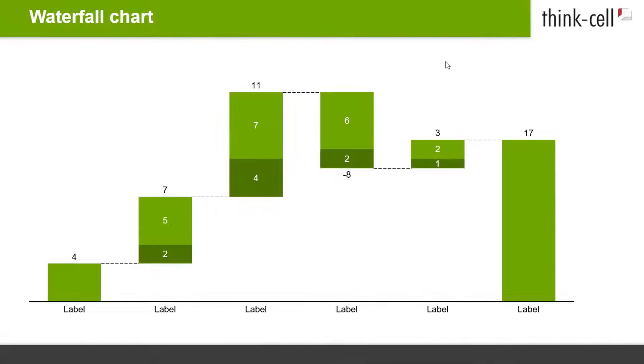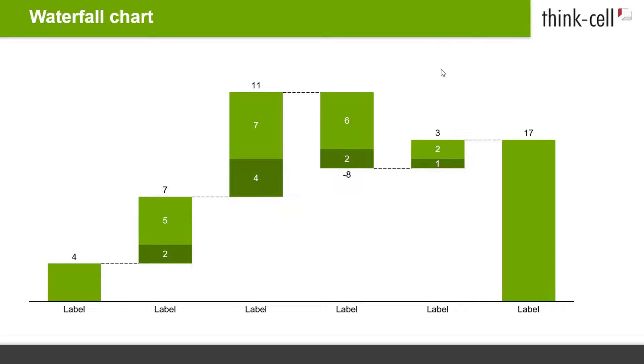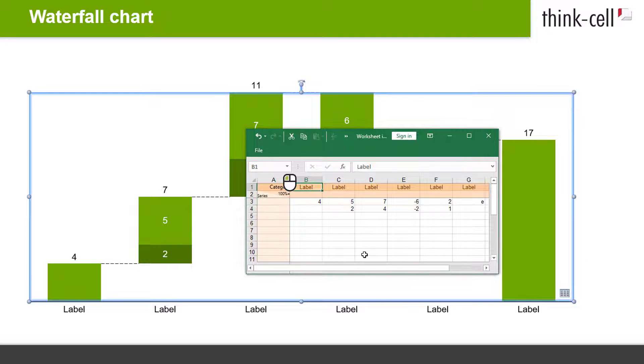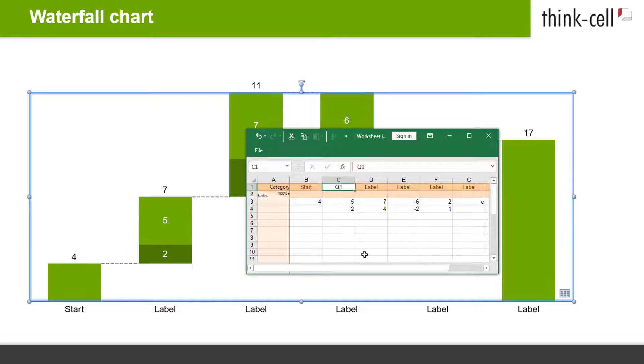Now that you have entered the data for your waterfall chart, let's look at how to format and style it. You probably want to label your columns. That's easy. Just open the datasheet and type the name for each column into the category row at the top of the datasheet.